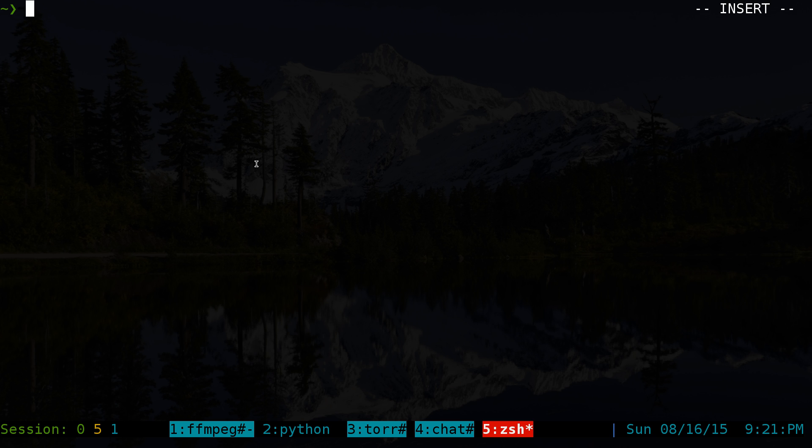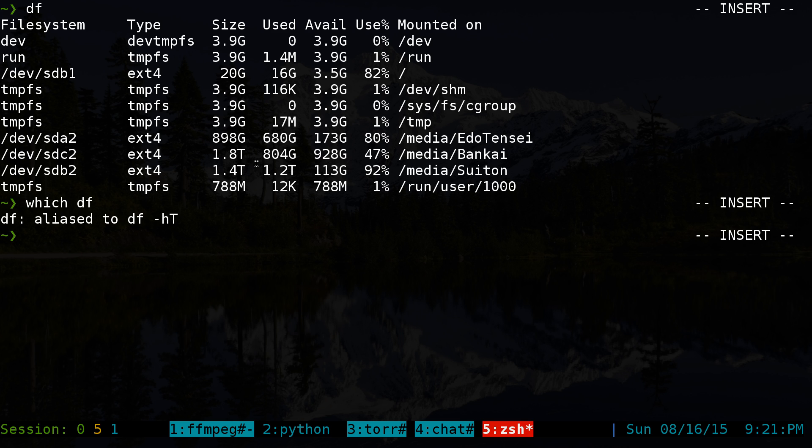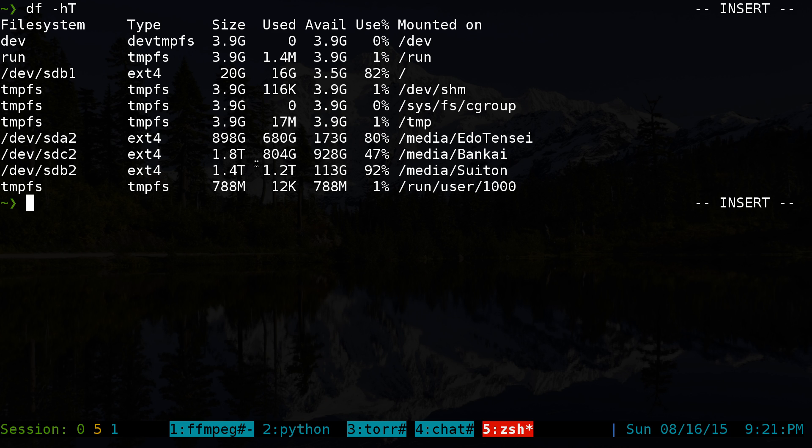So first of all, let's list out our drives that we have here. And what is this command? Df. Okay, so df dash lowercase h capital T. This is the command I'm using here. And you can see that we have a couple of EXT4 drives here. This one, this one, this one, and this one, right?